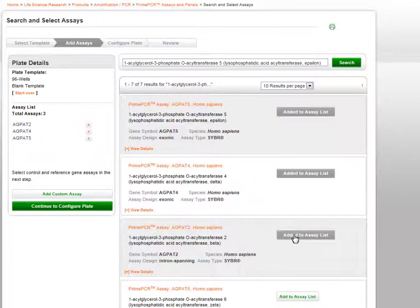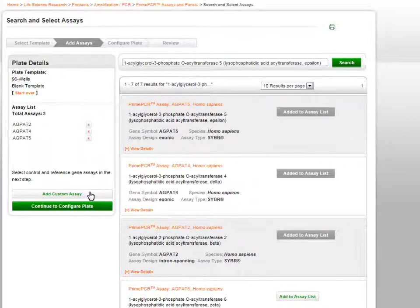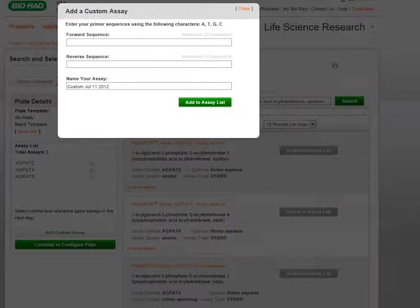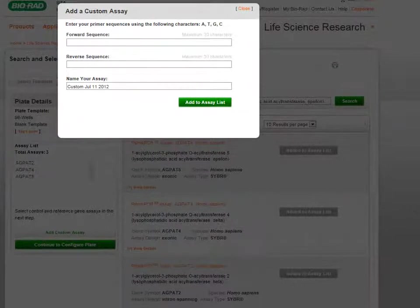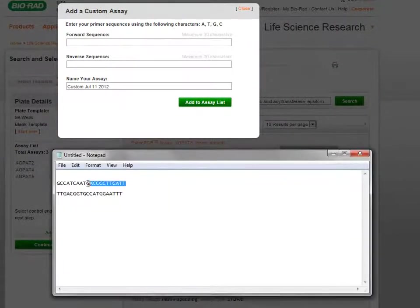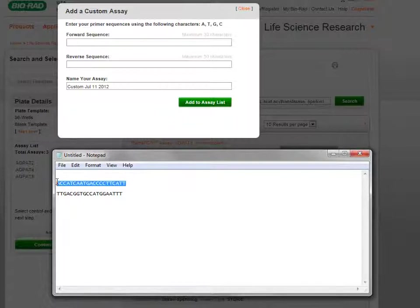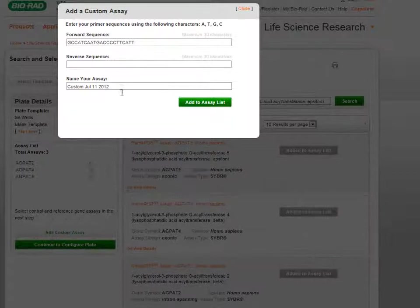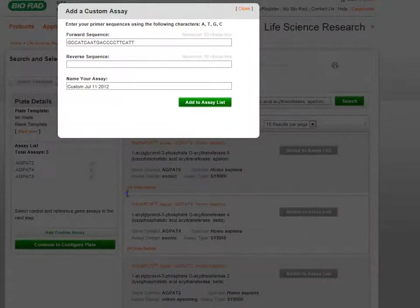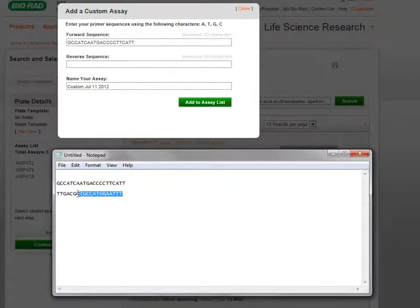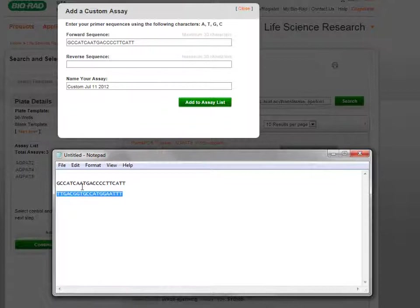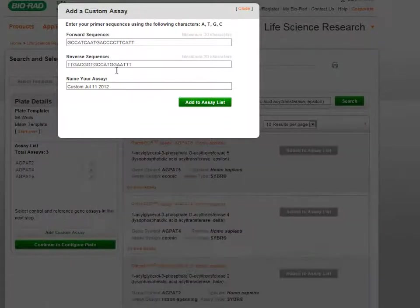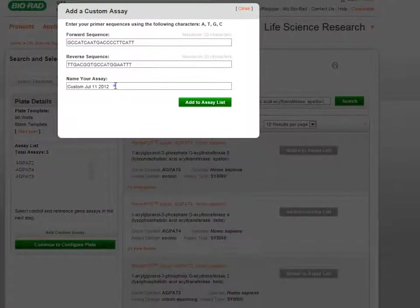You can also add a custom assay by clicking the Add Custom Assay button on the bottom left of the page. An overlay will open for you to enter your forward and reverse sequences. You will also be asked to name your assay.